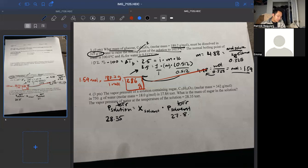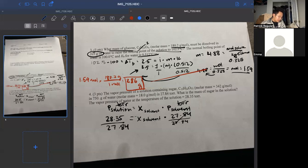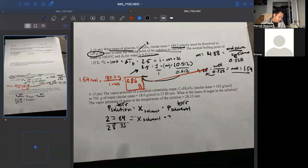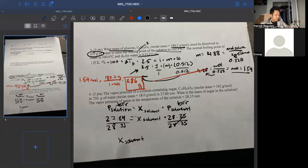We have 27.84 torr over 28.35 torr. Remember the fraction in the equation should always be less than one — that tells you what goes on top. Dividing gives us a mole fraction of the solvent of 0.982.